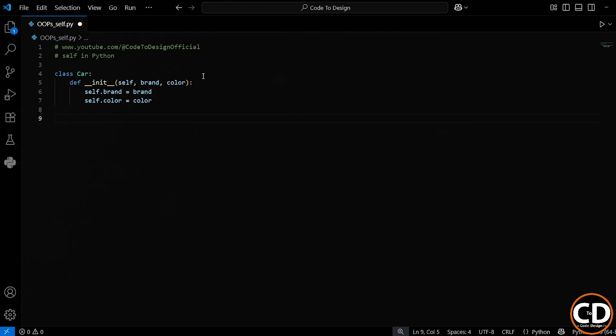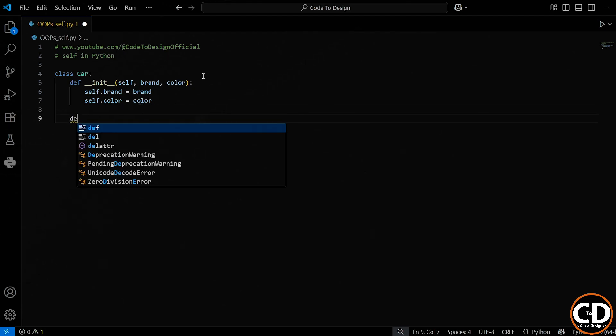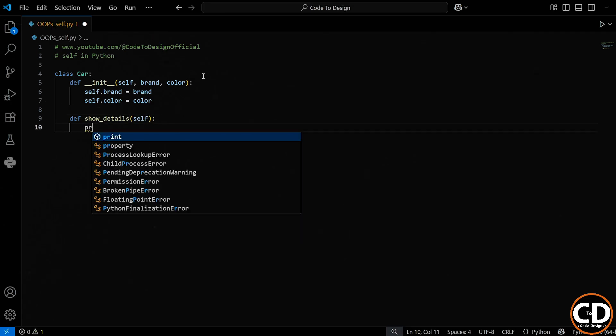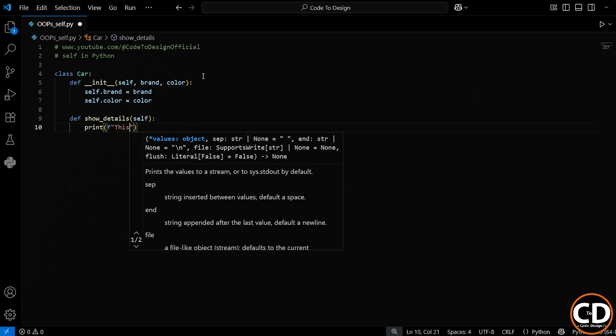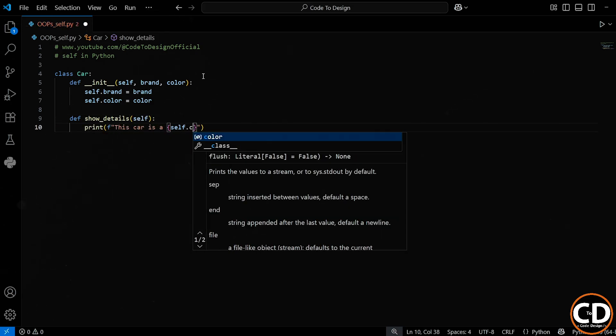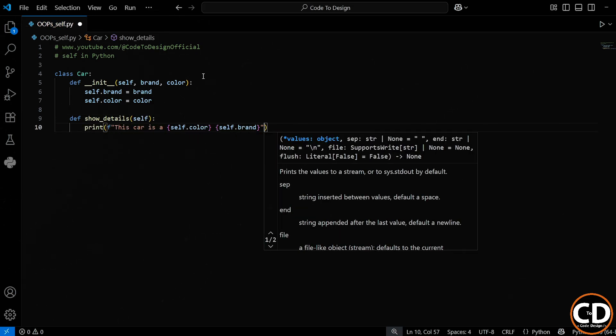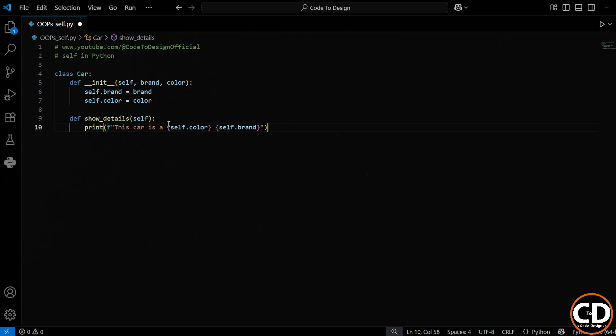Each car will now remember its own brand and color. And now I'm adding a method called show_details. This method prints out the car's color and brand. Notice again, we use self.color and self.brand because we want this object's details, not some random variable.